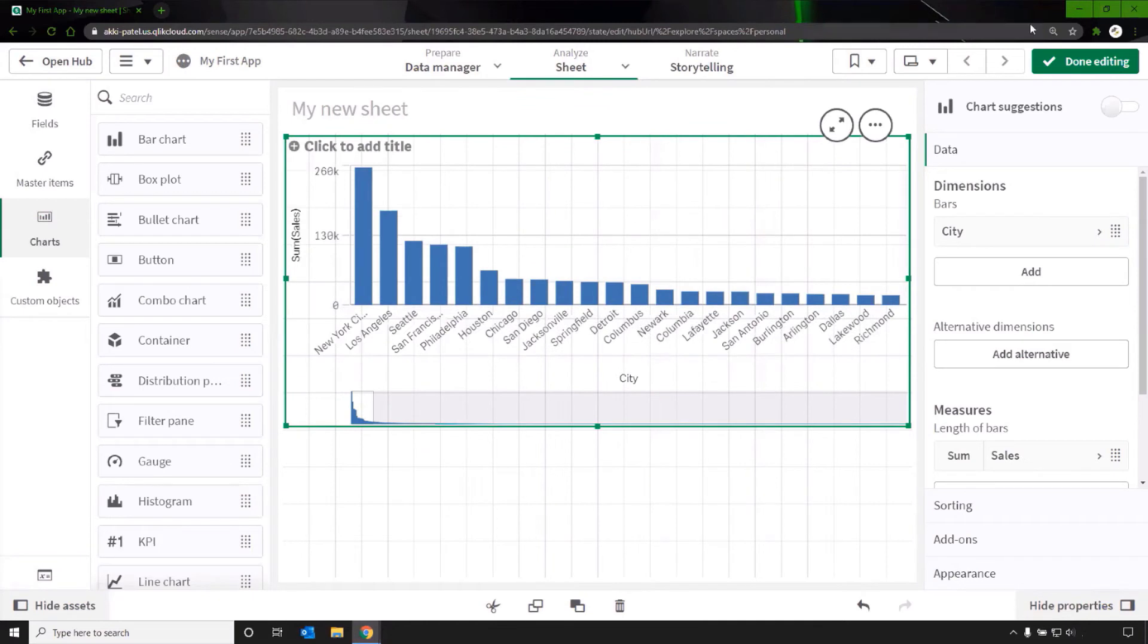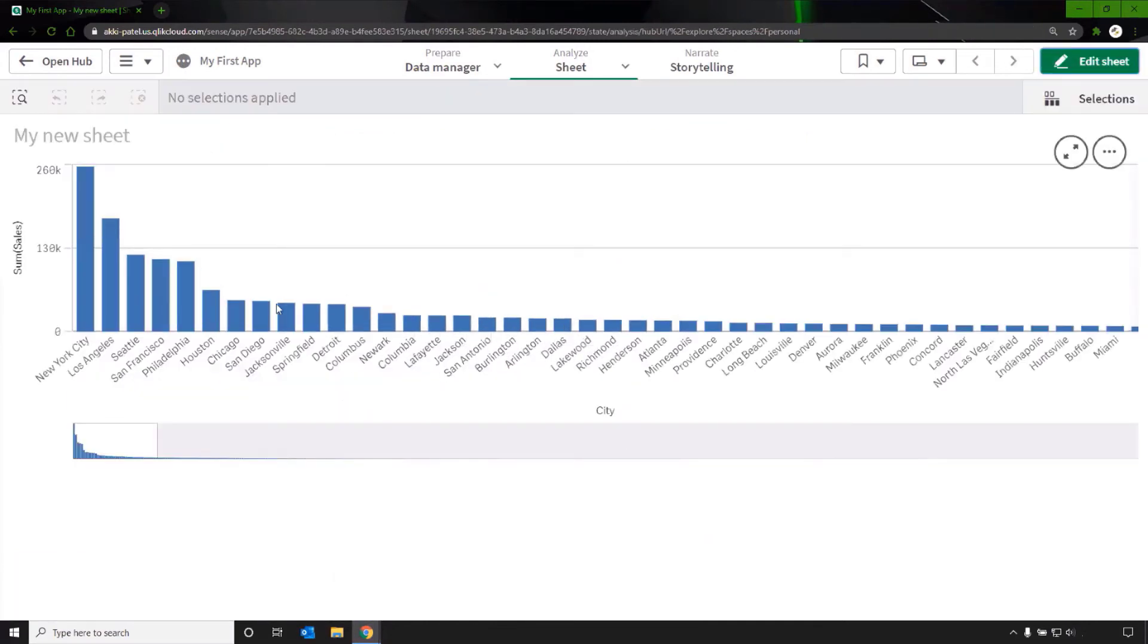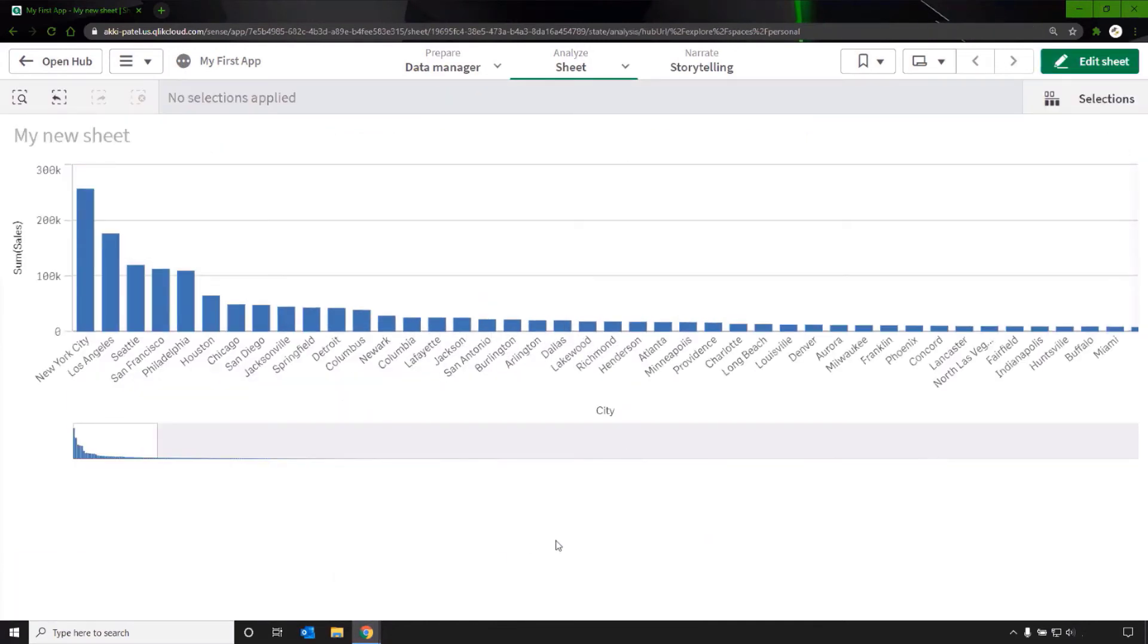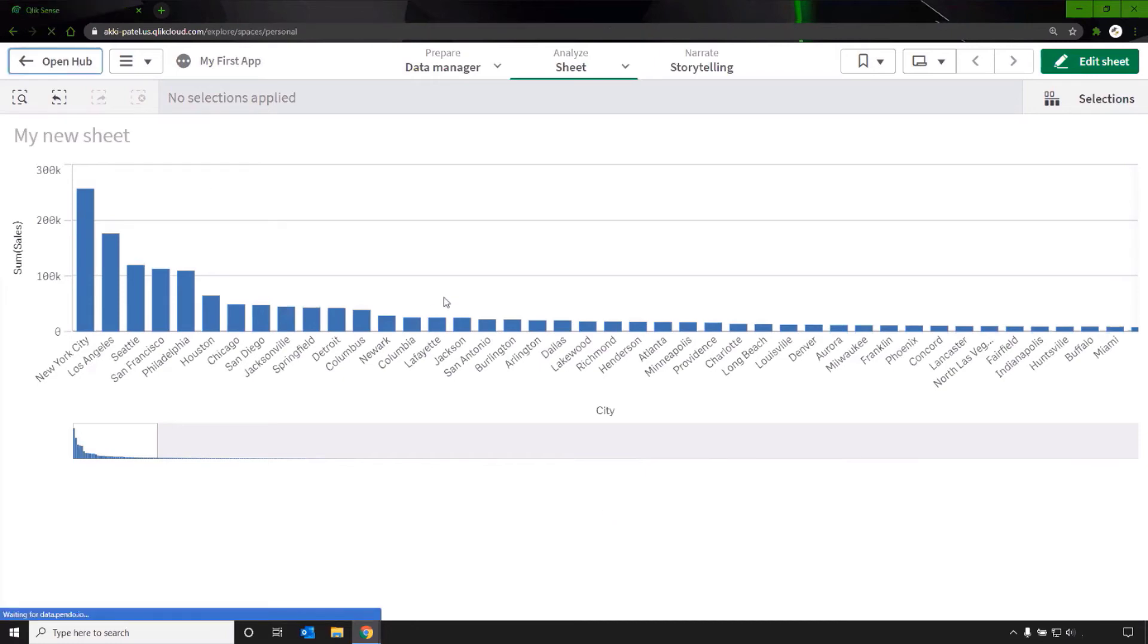Click on the done editing button and now you can start to explore and analyze the data. I hope this helps.